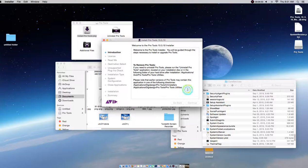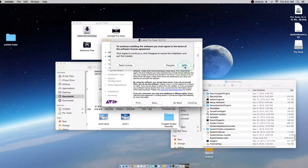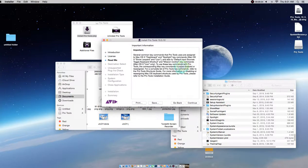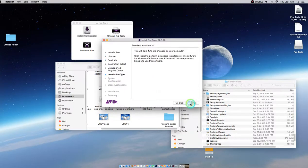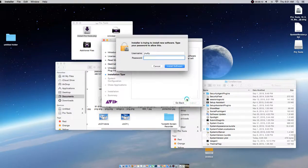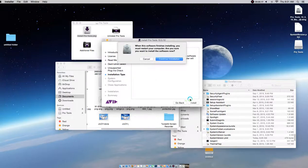Give it a second — hit Continue, Continue, I Agree, and you're installing. Enter your password, hit Continue, and your installation is underway.